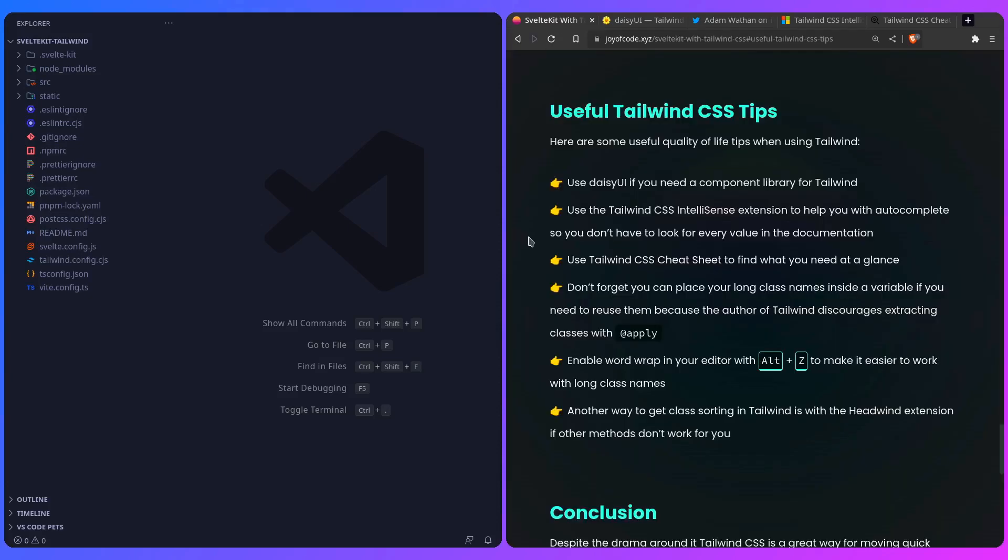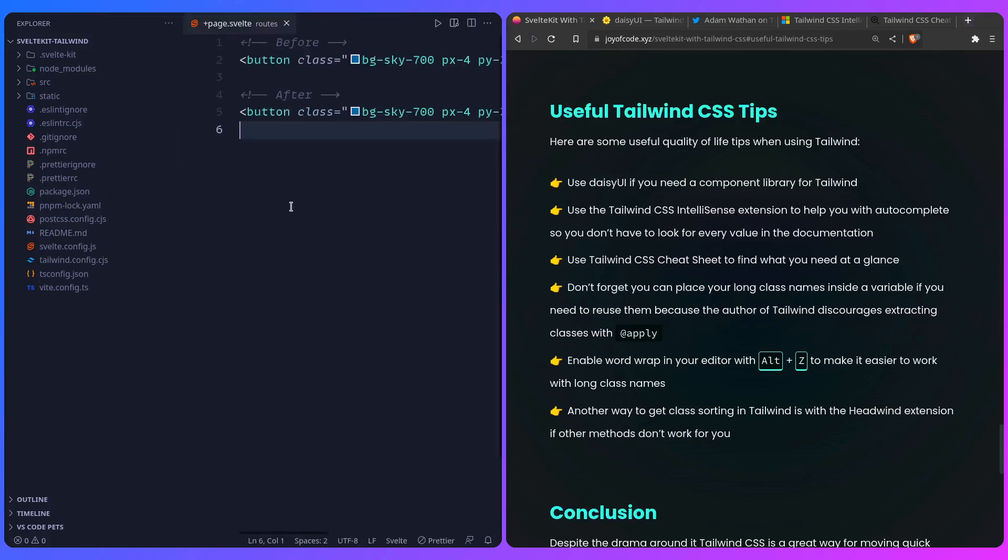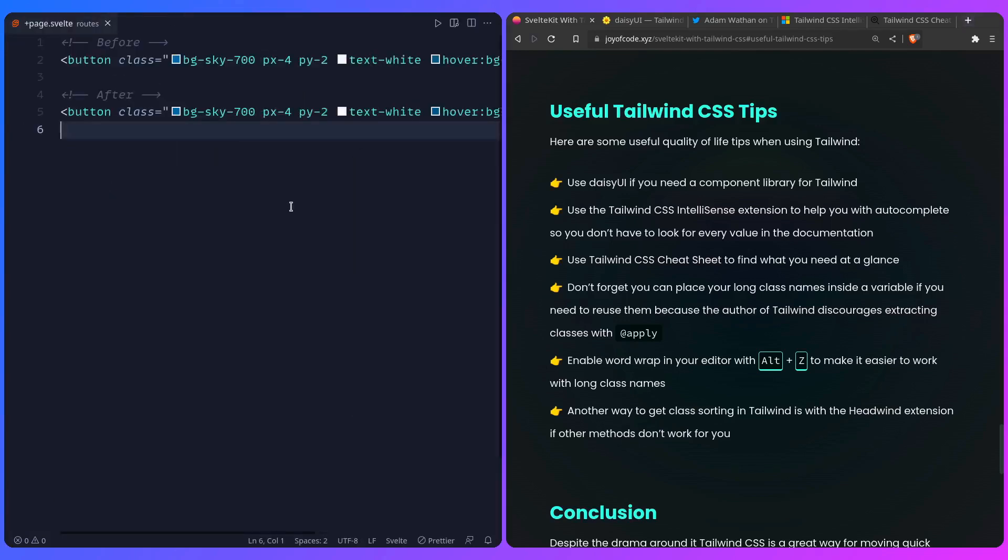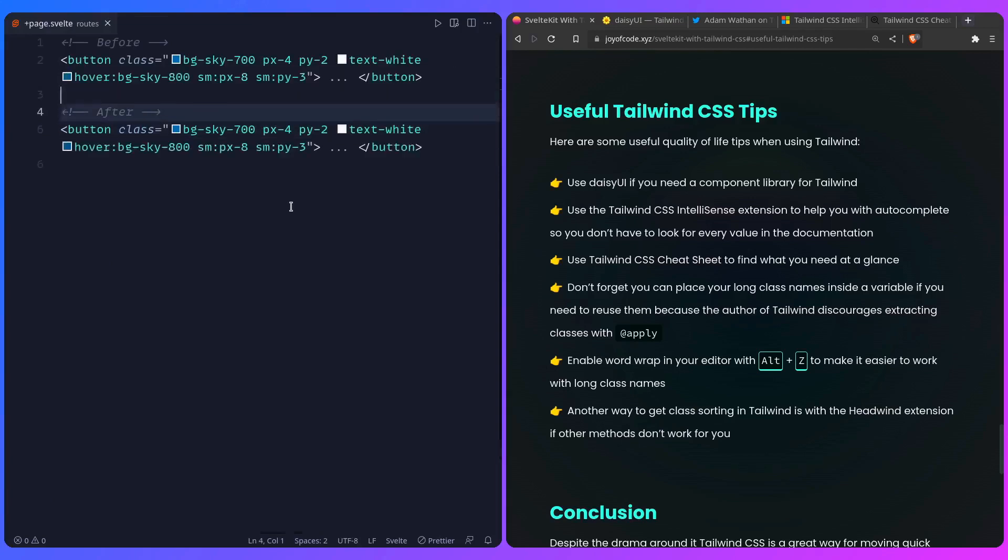Back to this example, this is kind of hard, right, when you're working with these long class names. You can press Alt+Z, and you're going to have WordWrap, and it's going to make working with Tailwind CSS much more pleasant.